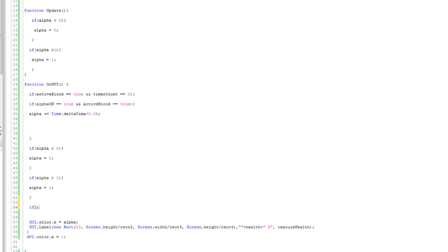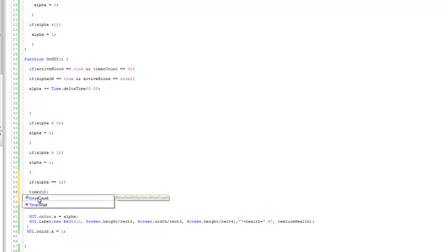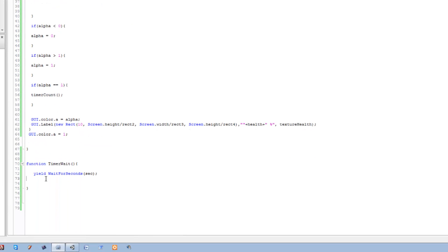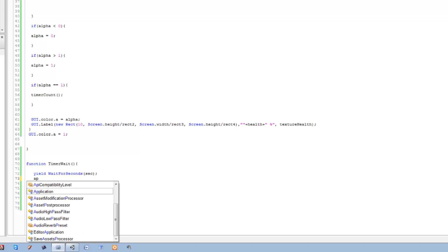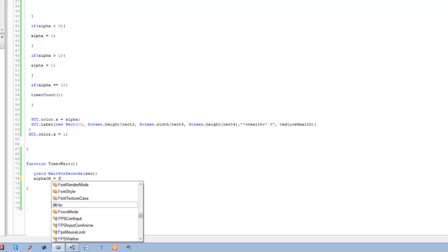The next if statement is going to be pretty simple — open bracket, close bracket. All we're going to say is if alpha's value equals equals to one, we want to call the timer function we made down there. And timer_count is going to be called over here. And underneath that I'm going to say alpha_on equals false.